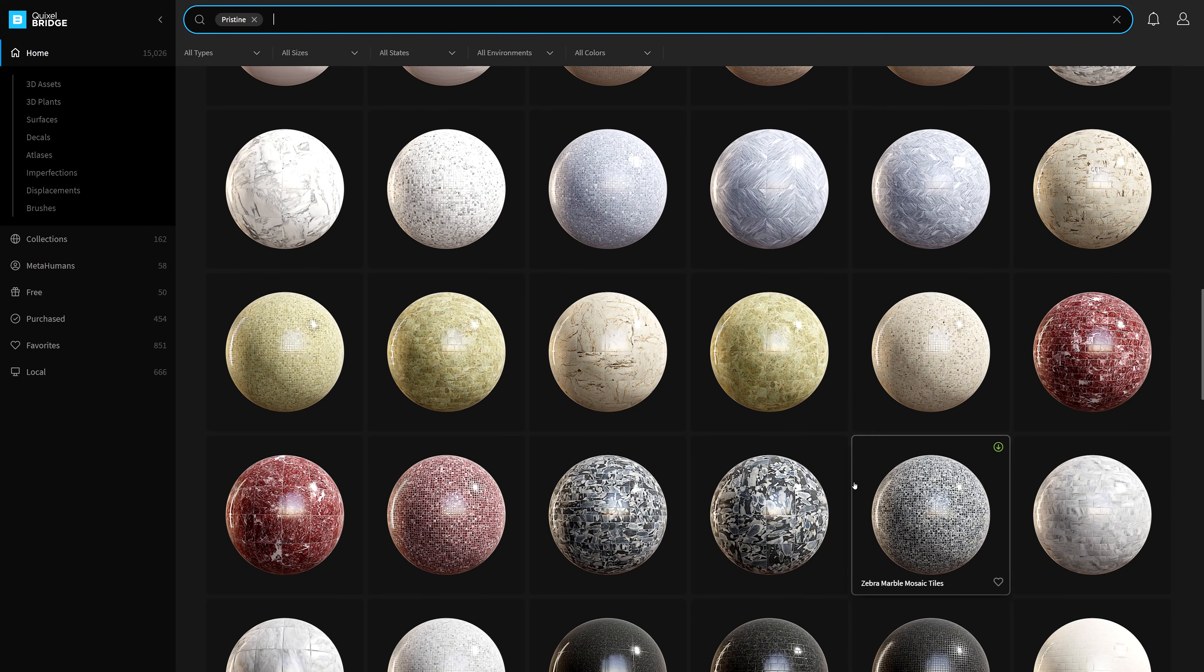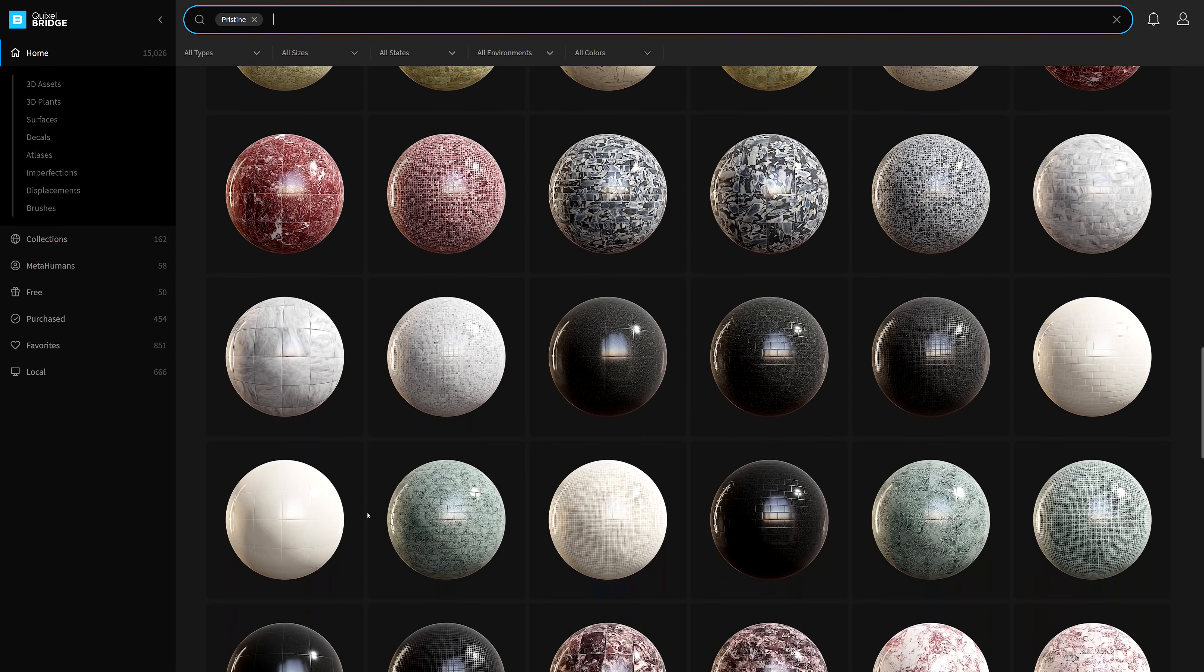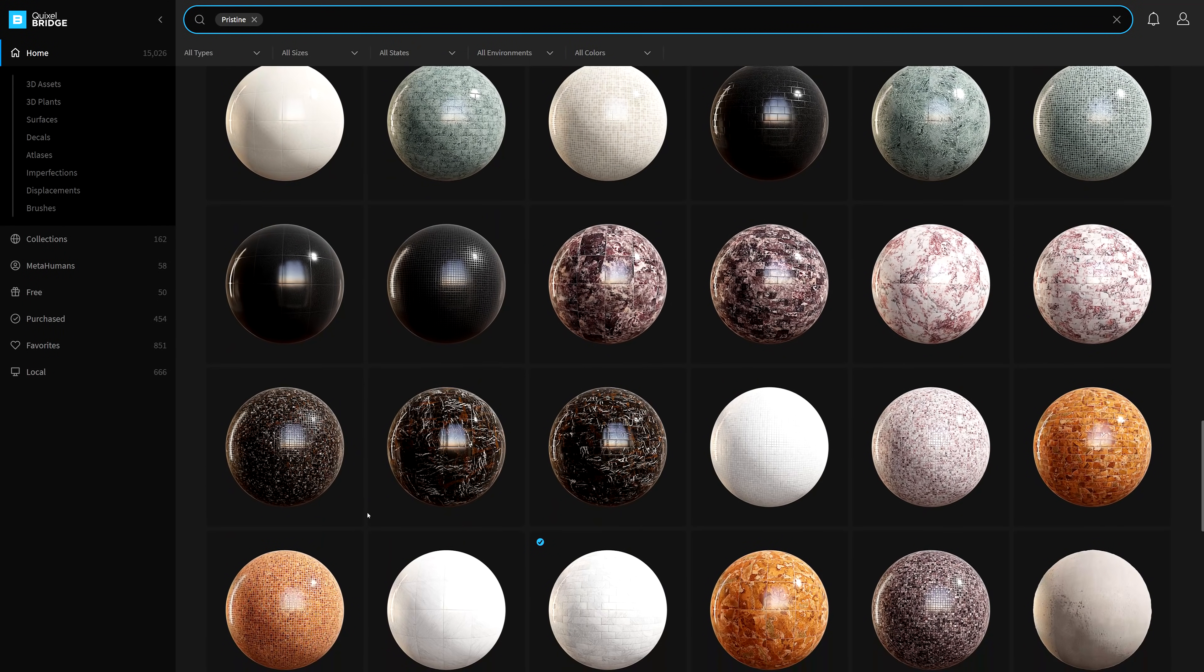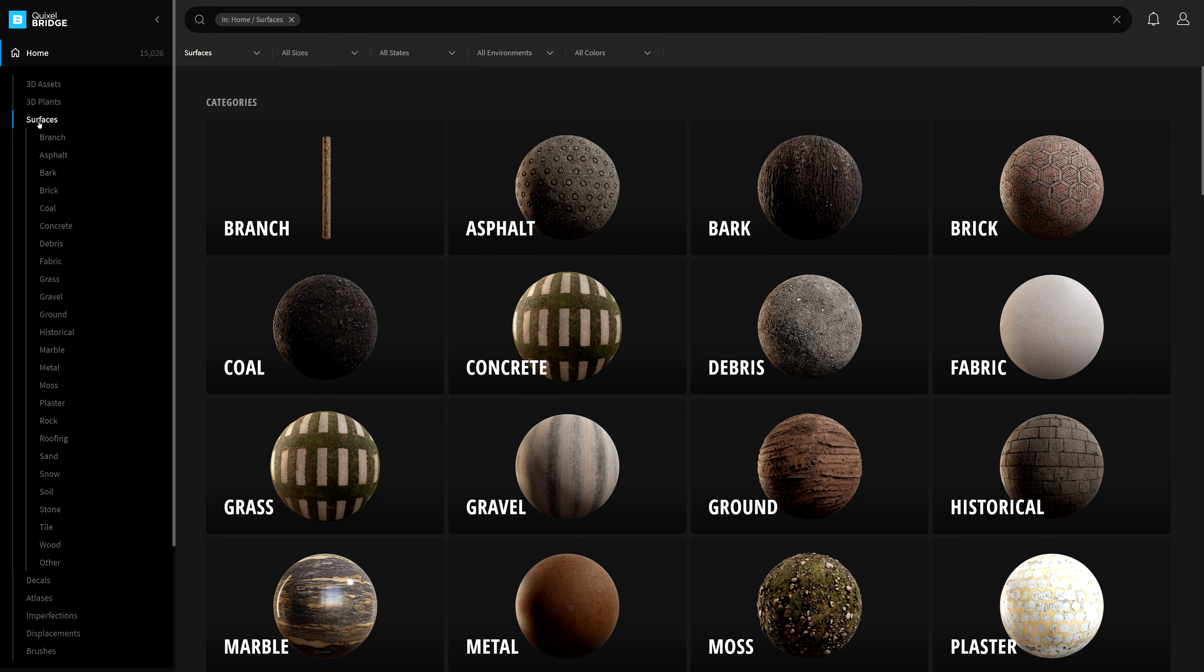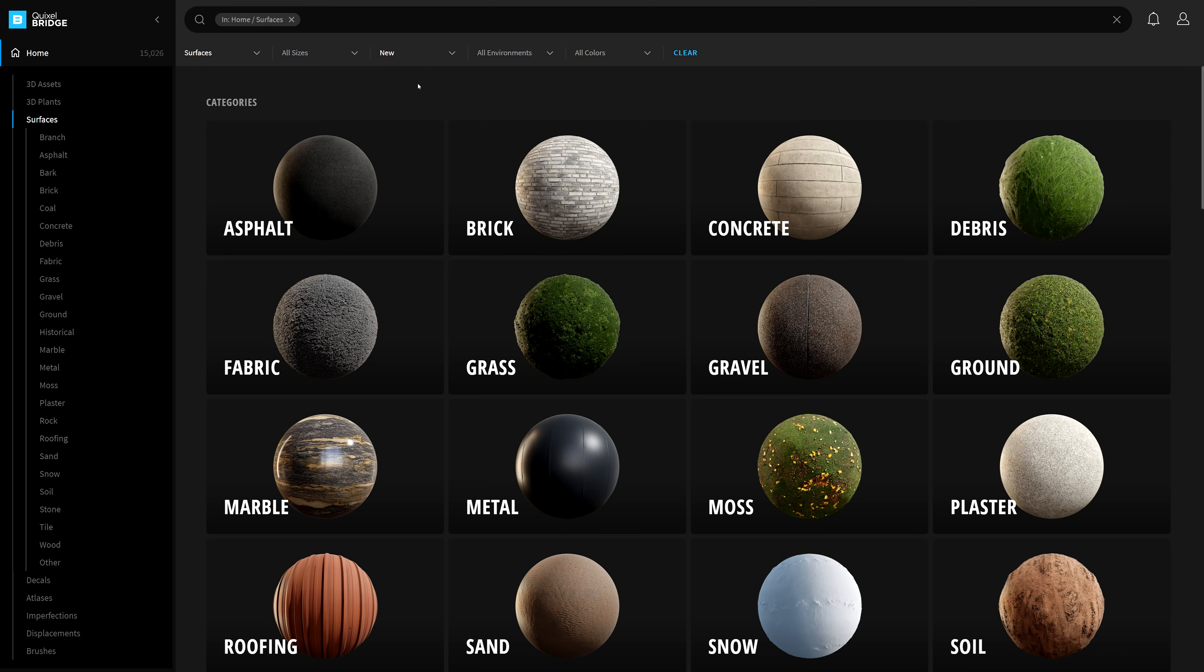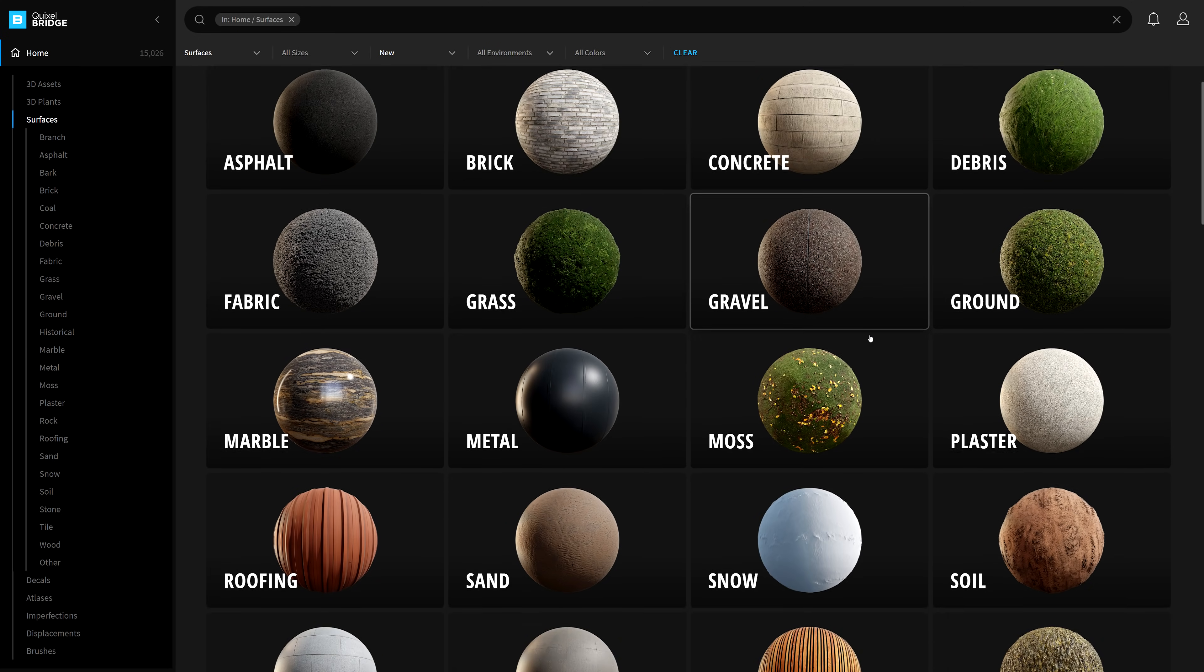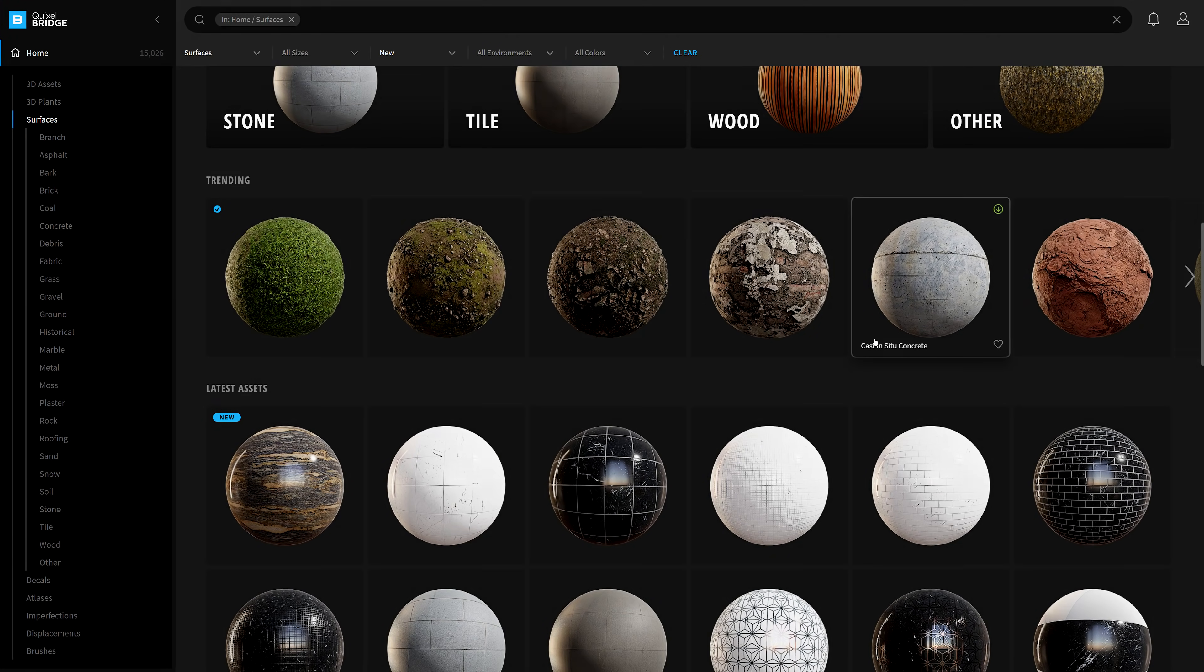Additionally, we can also be more refined with our search results. In the left panel, after you have selected a category such as surfaces, we can navigate to these filter settings where we can then filter the current results based on the new state of the asset.